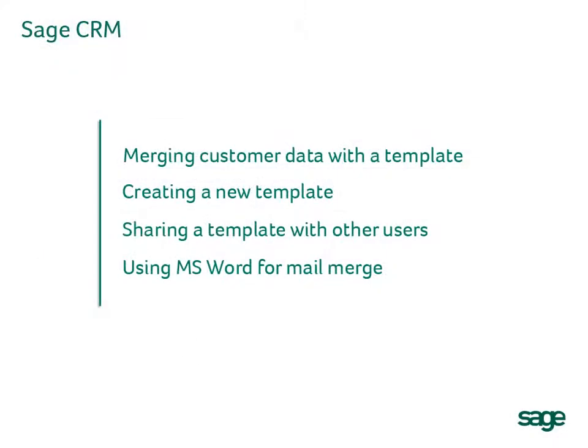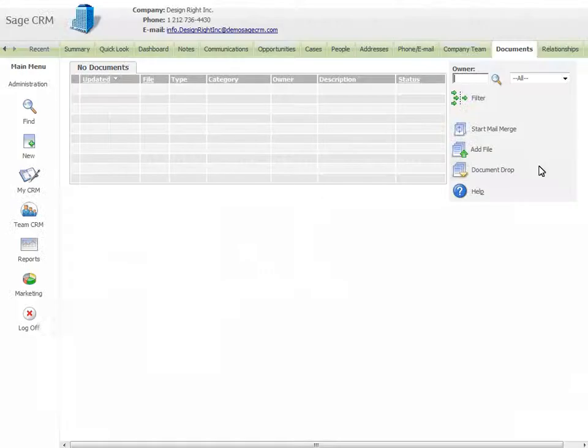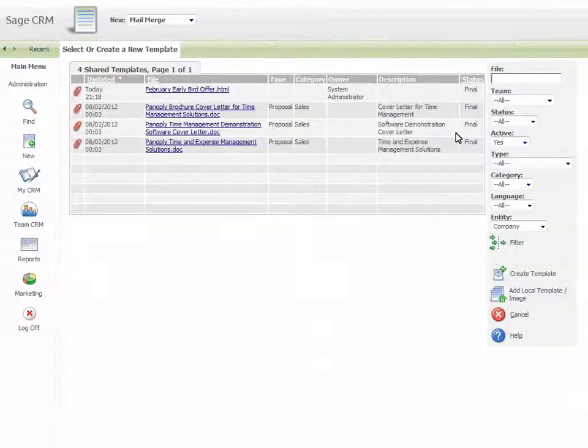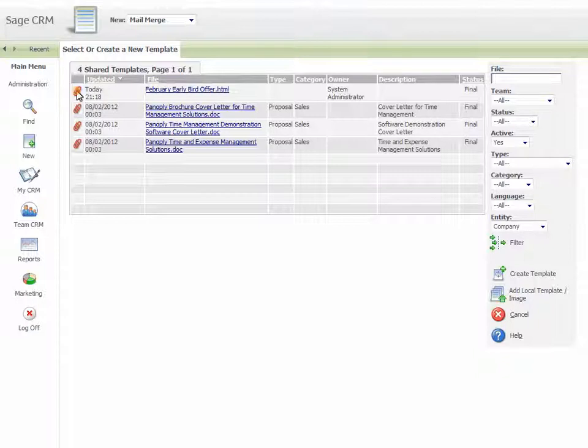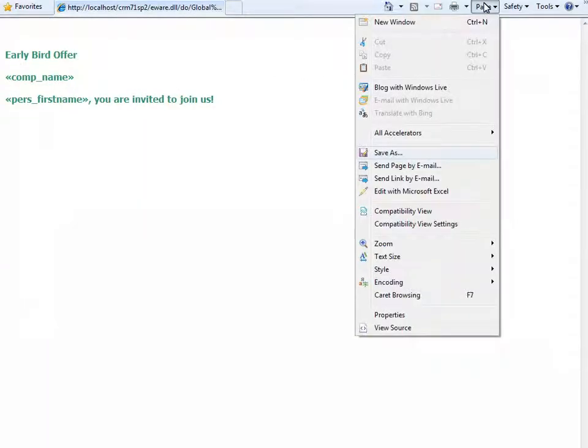Now let's look at sharing a template with other users. You need to be an administrator or info manager with email and template rights. Go to the Documents tab in the context where you created your new template and select Start Mail Merge. Click on the Paperclip icon next to the template.